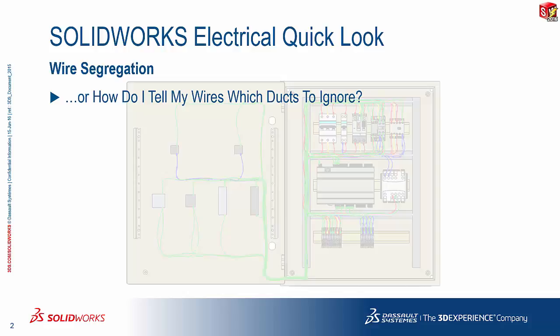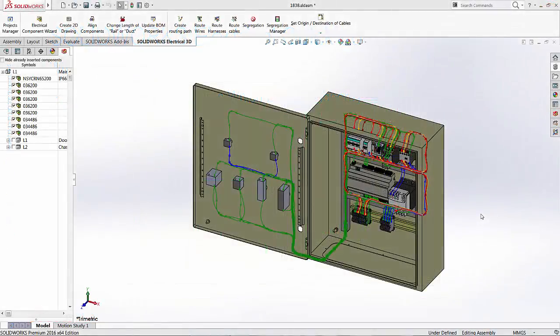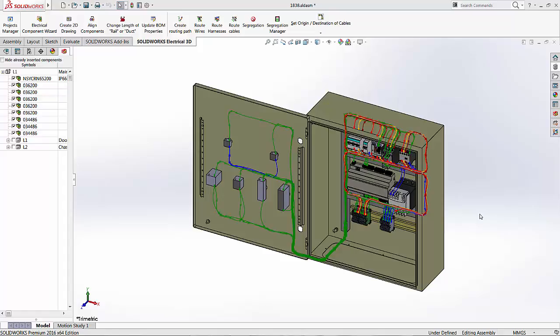Let's flip over to SOLIDWORKS Electrical 3D and the SOLIDWORKS 3D environment itself to take a look at how things happen. So let's take a look at segregation and how it works.